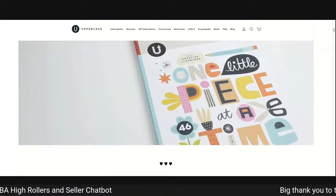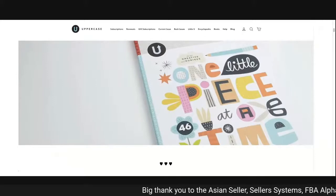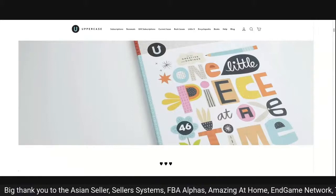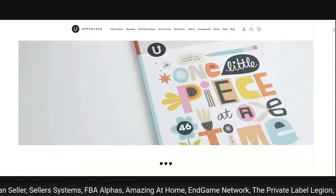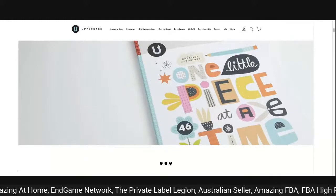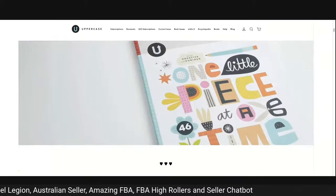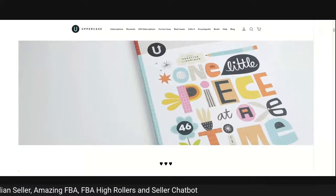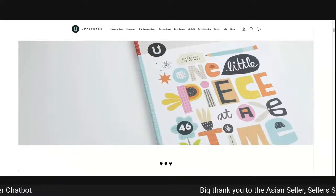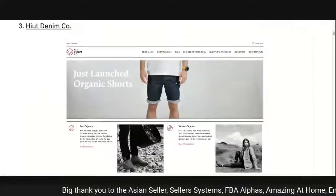Uppercase Magazine — if I landed on that it looks really arty. Nice use of that off-blue white color against the book, very arty. But they're missing a massive opportunity. The book says 'one little piece at a time' — I'm not getting that full message across. They're a magazine selling subscriptions, renewals, gift subscriptions — all in the menu bar — but they're completely missing opportunities on the main page.